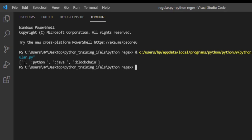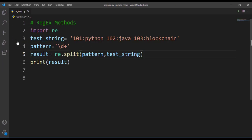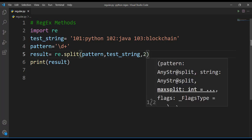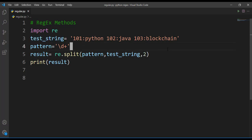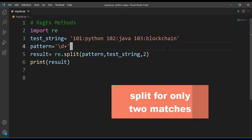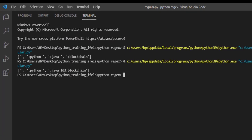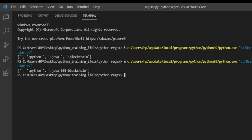Now we can specify the maximum number for split parameter. So in here I'll make two, that means you can split if you find the match, you split there only two times. Let's check that. Here you can see it is splitting only at Python and Java and Blockchain is not getting splitted. That means at the number 103, the string is not getting splitted.